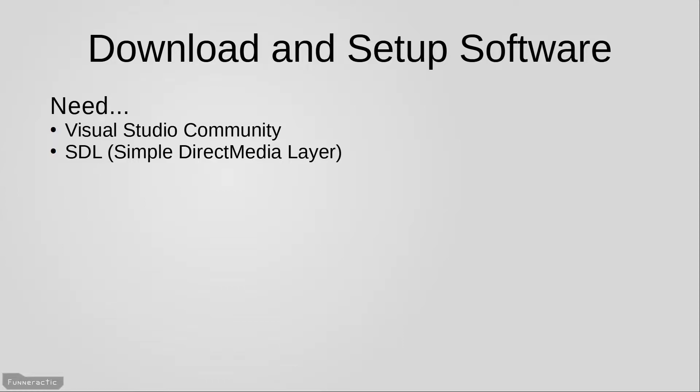We'll be using the 2019 version of Visual Studio for this course. If you already have an older version of it, it should work just fine. But if it's very old, you may need to upgrade. And if a newer version is available, it should work just fine as well. In addition, if you already happen to program in C++ and use a different IDE and compiler, they should work just fine for this course as well.